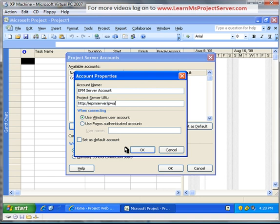In our demo, we'll use the Windows user account. And the last option that we can configure is to set this account as the default account. If you want to keep the default account, select this checkbox, and hit OK.